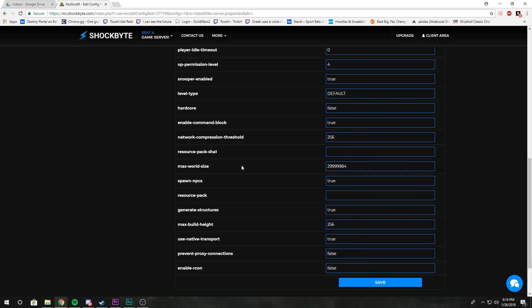Resource pack SHA1 works in tandem with resource pack. A link to your resource pack goes there, and then you can go to a SHA1 generator and put the link and then it'll give you this long code that you just input here.